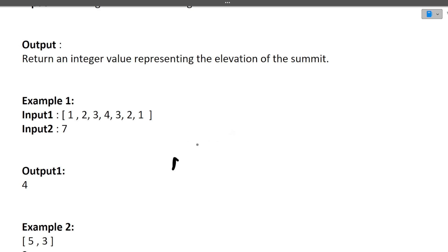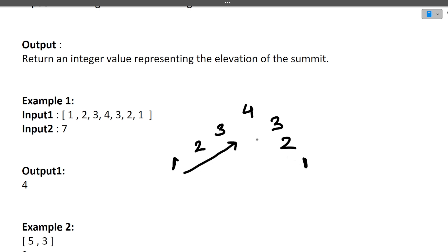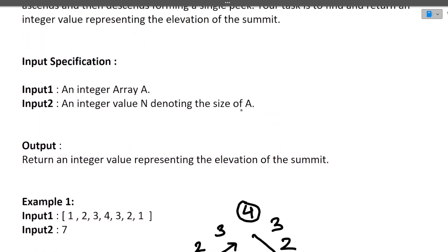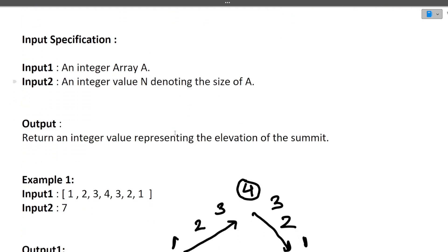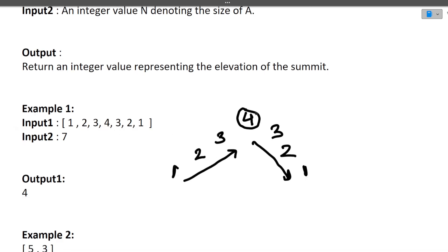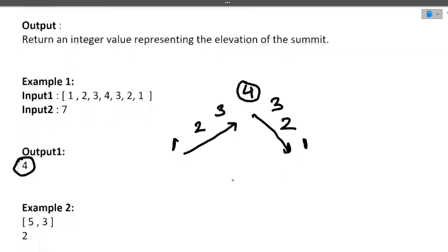For example, the array [1, 2, 3, 4, 3, 2, 1] — first it ascends: 1, 2, 3, 4, then descends: 3, 2, 1. You have to find the element that is the peak. The question guarantees there will always be a single peak. So in this array, four is the peak and we return four. In every input, first ascending happens then descending, and only a single peak is formed.